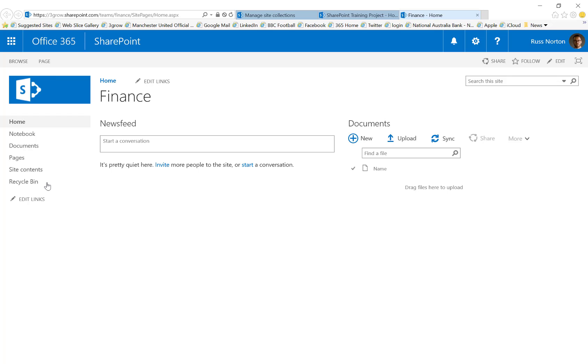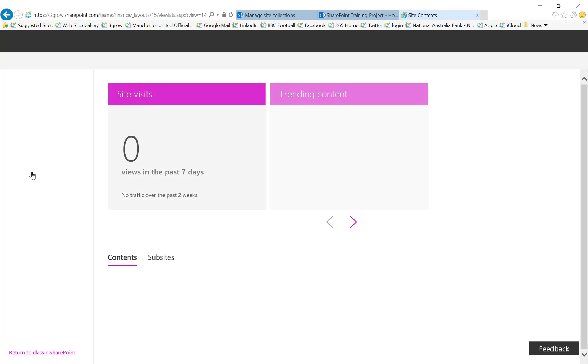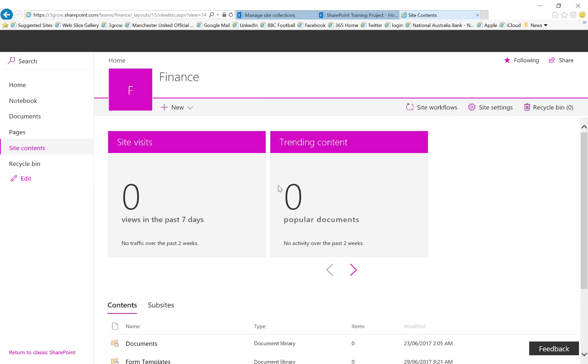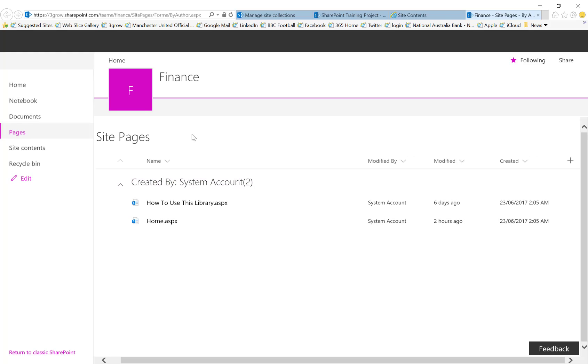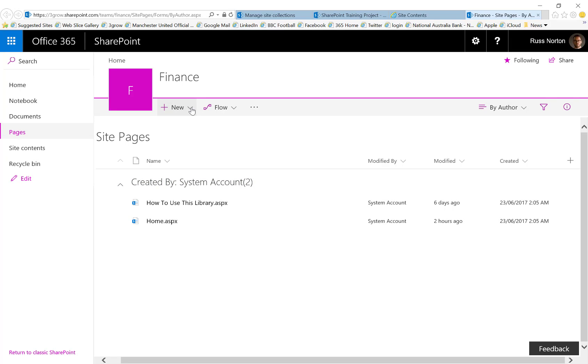So first of all, if we access the site contents of our existing team site and open up the site pages library, what you'll find is when you choose to create a new page we do have the option for a new site page.